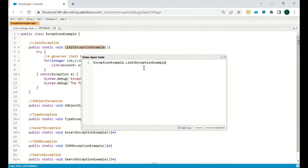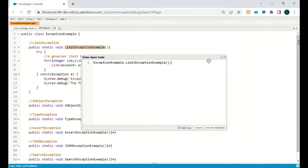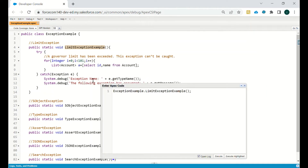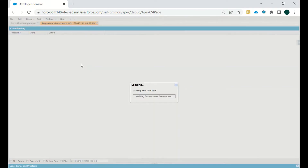As you can see: System.LimitException — too many SOQL queries. We can have only 100 SOQL queries in a single transaction, but in this case we have 101, that's why we are getting this error. If we make it 100 and save it, then execute again, it executes successfully without any issue.